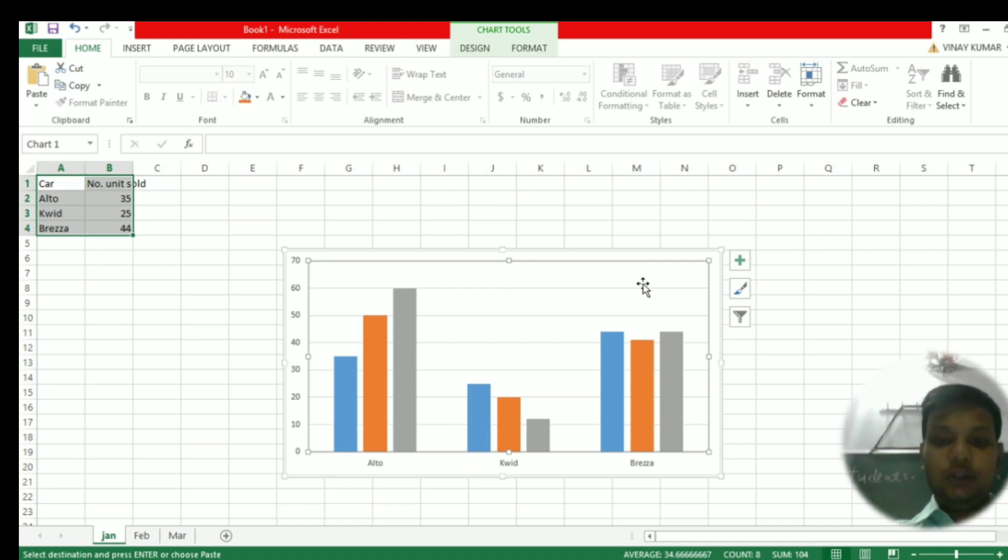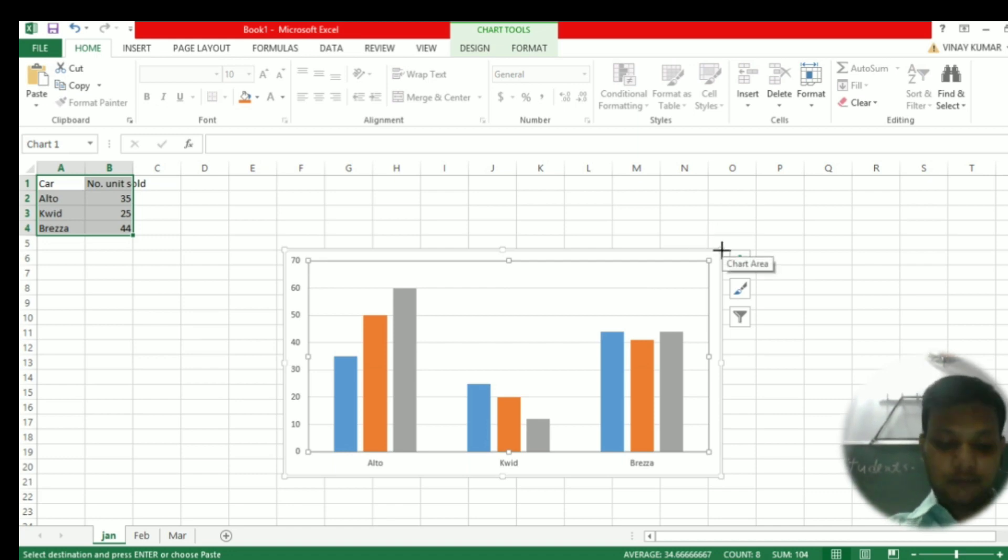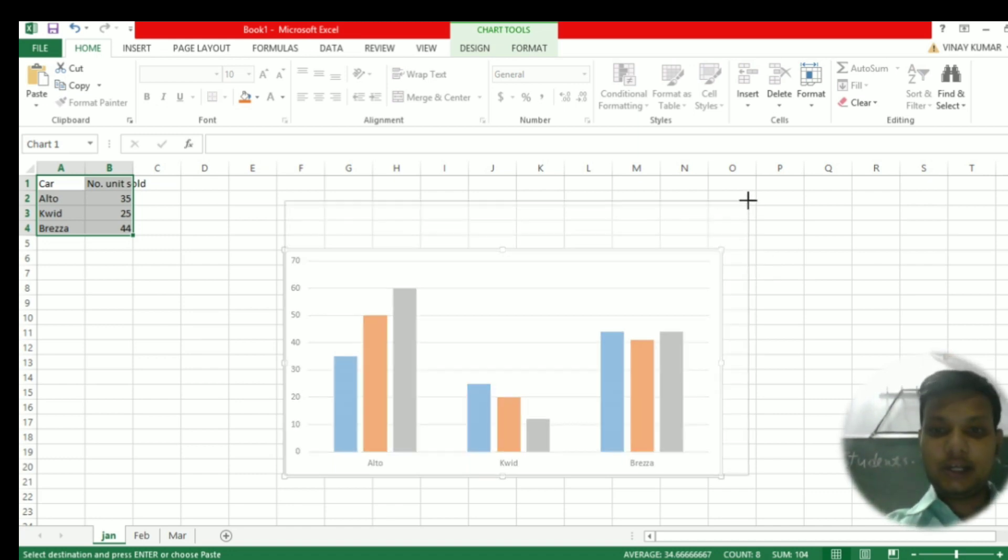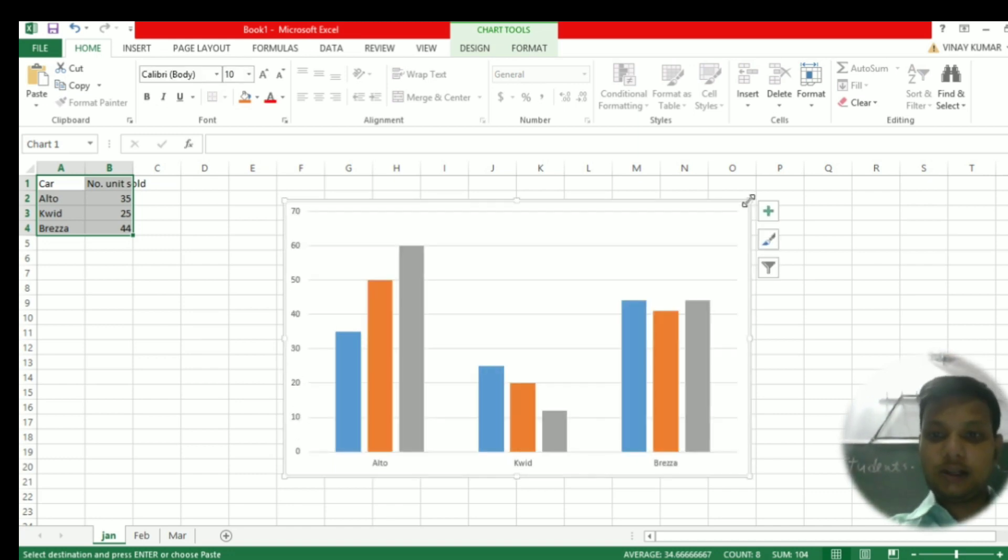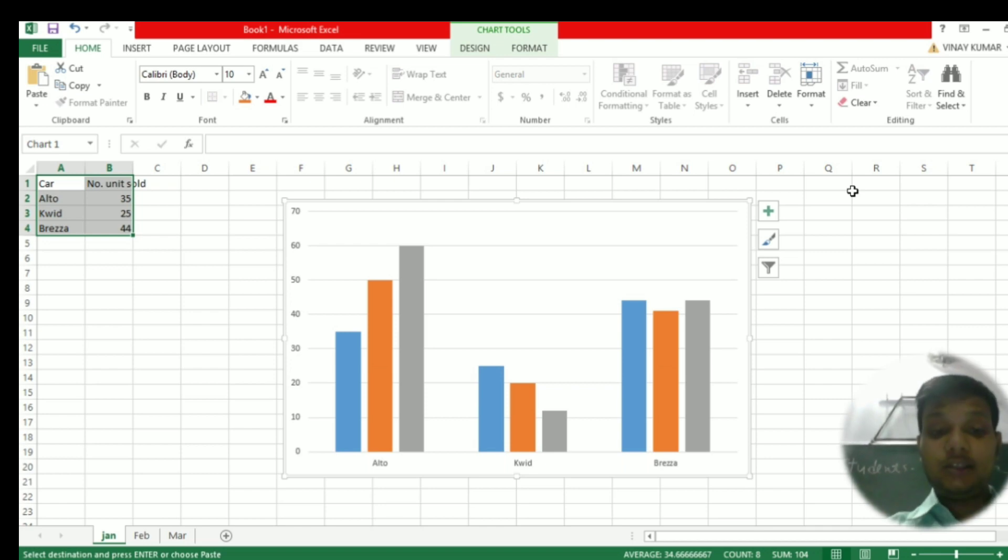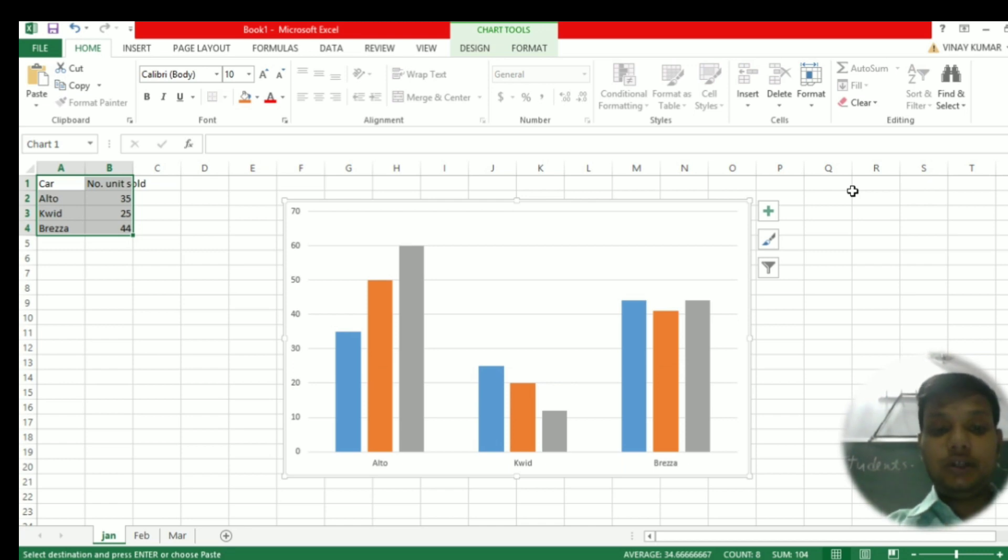What you find is that you will have three different months of car selling data represented by three different data series. This is how we add data to the chart from different sheets, from multiple sheets. Thank you.